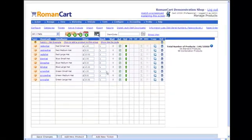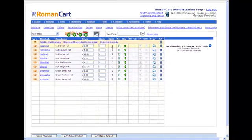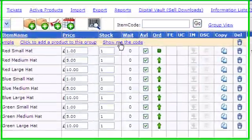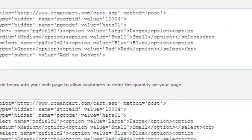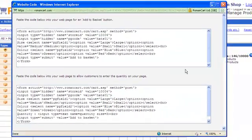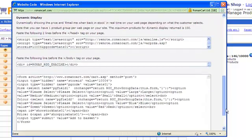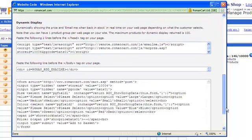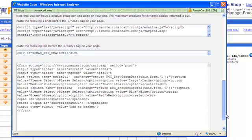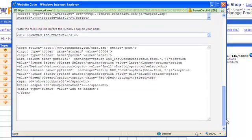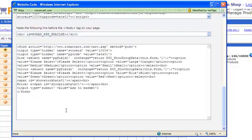How do you add this to your website? If I click on show me the code, it gives you the code. The best piece of code on here is the dynamic display code. You need the professional version of the cart if you want to use this, but this allows you to dynamically show the price and the stock level on your actual web page.